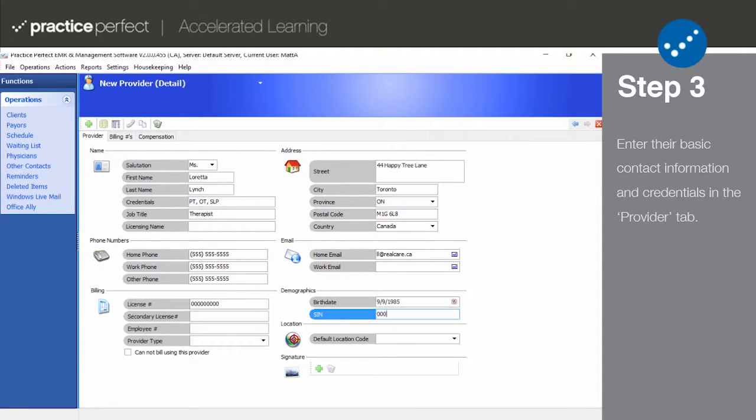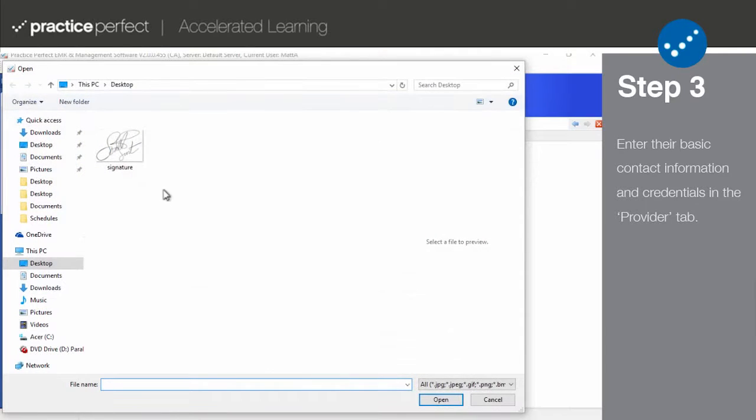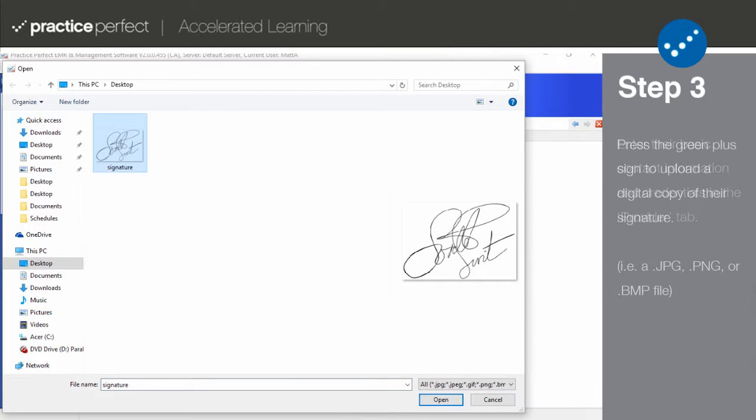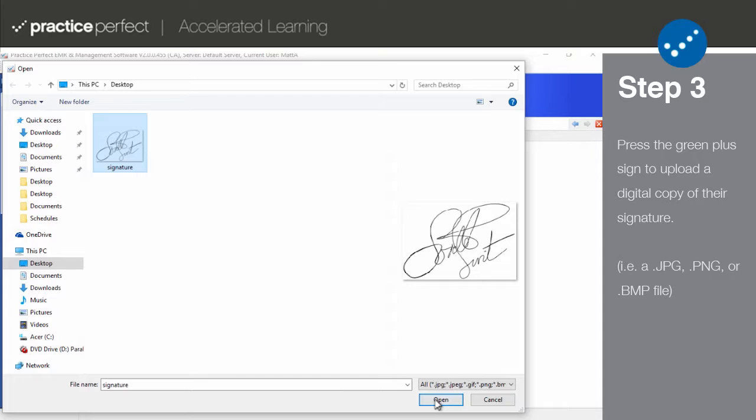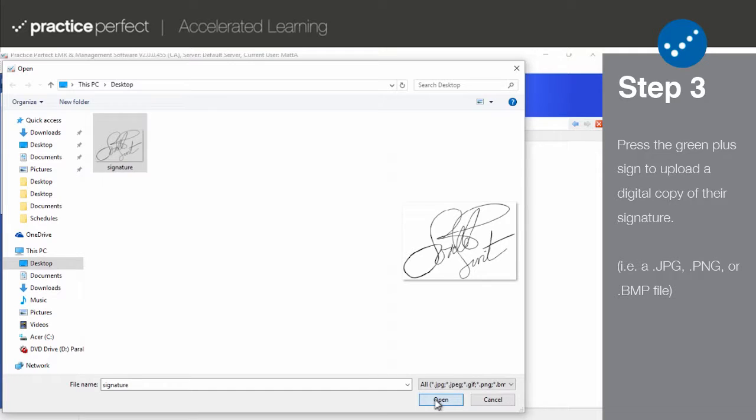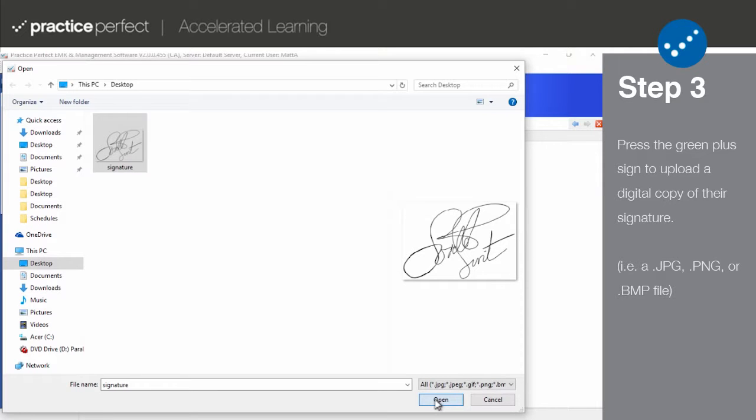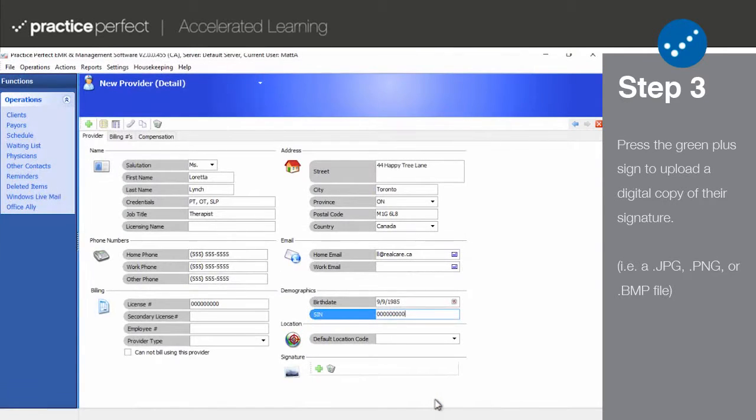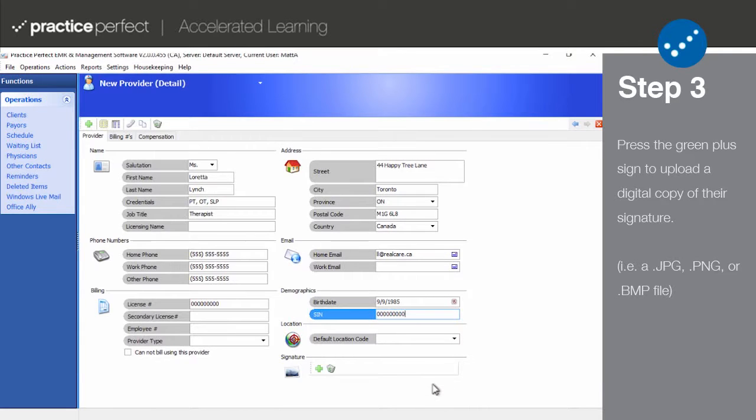Finally, the signature section allows you to add a provider signature to the system. This is a handy feature to have when providers are required to sign clinical documentation. By uploading a signature to Practice Perfect, you're able to eliminate the need for them to sign it by hand. To upload a signature, press the green plus sign below the heading and locate the image file on your computer's hard drive.